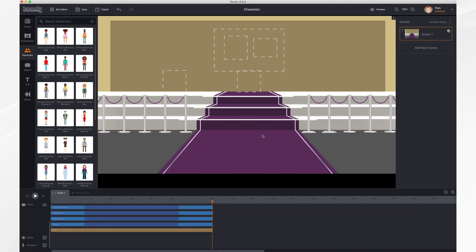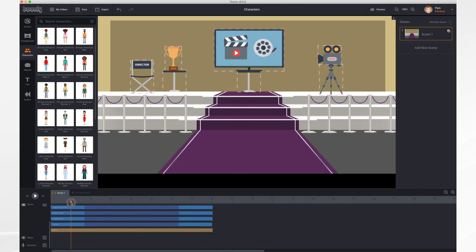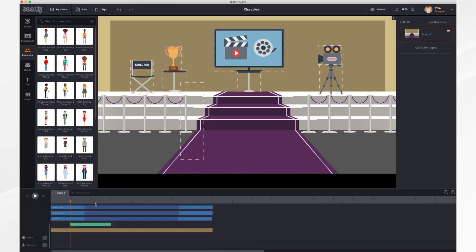In this tutorial we'll go over working with characters. I have a short scene here of an award ceremony and I'd like to add a character to it. First, place the playhead where you'd like the character to appear — about one second in. Next, go to the Characters tab and select the character you'd like. I'll take this lady — you just click and drag the character into the scene. There's an empty outline representing her because she has not yet popped into the scene; if I click play, here she comes.